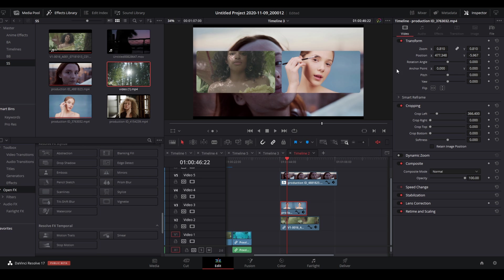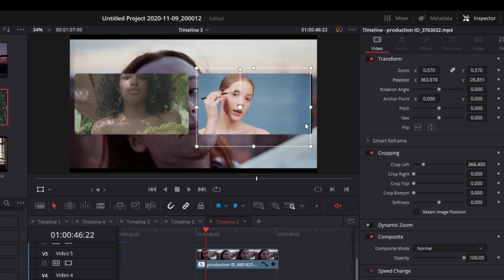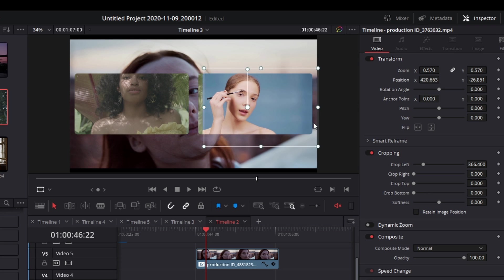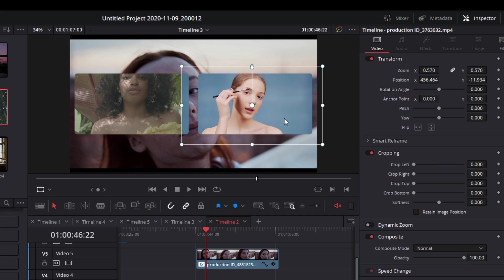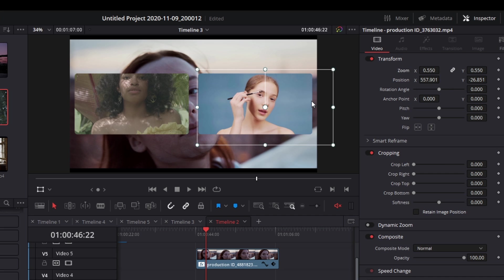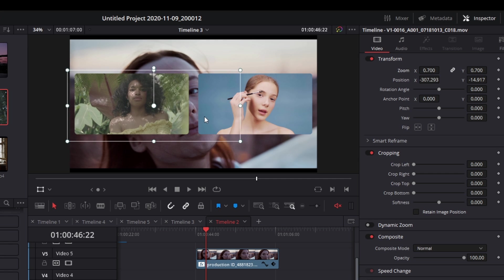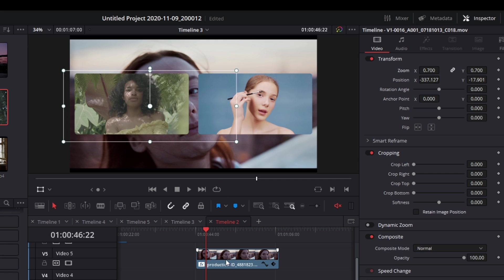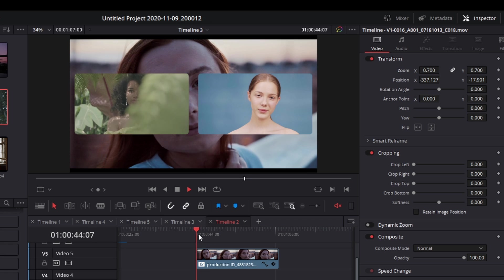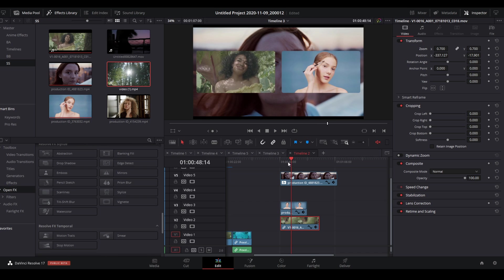Now the images are too big, so click onto each individual video, enable the transform tool, and scale it down. Undo any earlier cropping and reposition each clip. After doing the same for the other clip, you have a clean split screen.